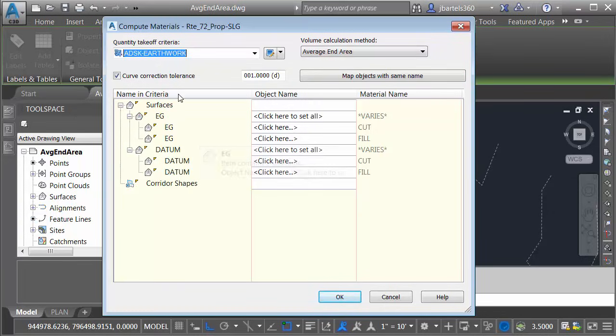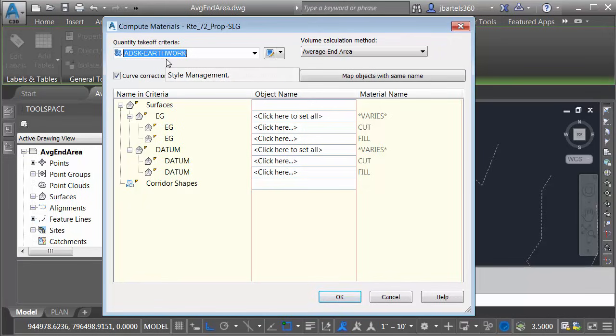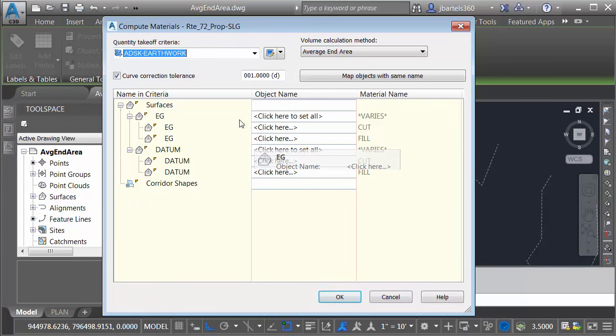And then in the Compute Materials dialog box, I can select a quantity takeoff criteria. Notice I already have one set up called Earthwork. This makes things really easy. All I have to do is select my existing ground and my datum surface and my volumes are calculated.